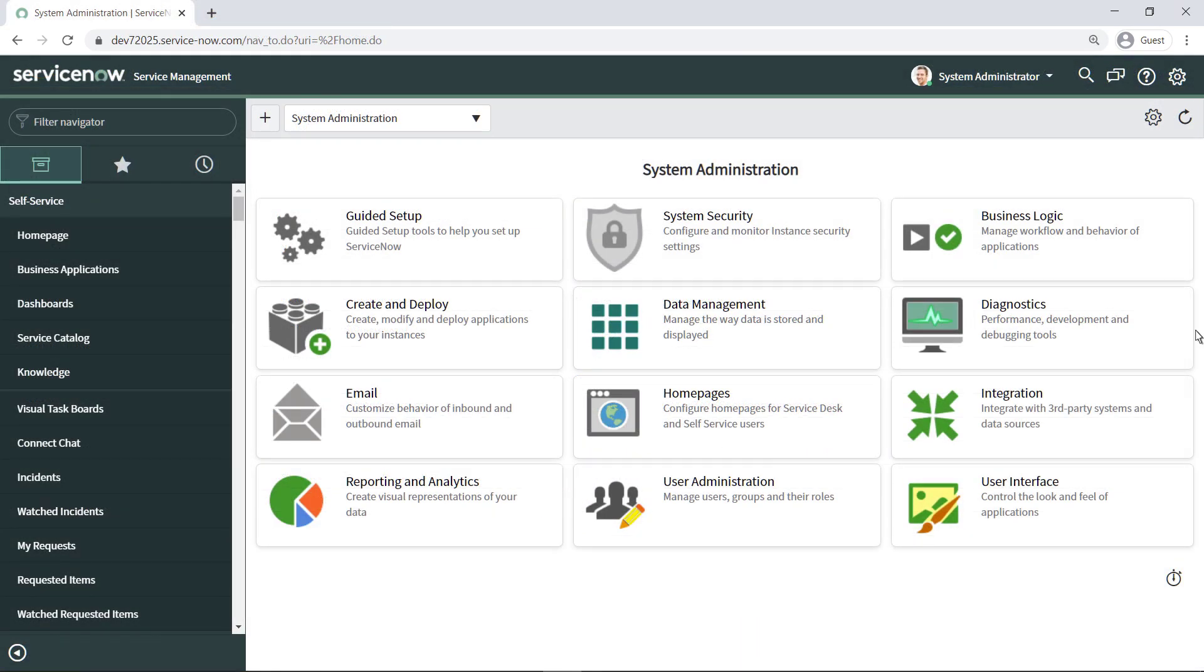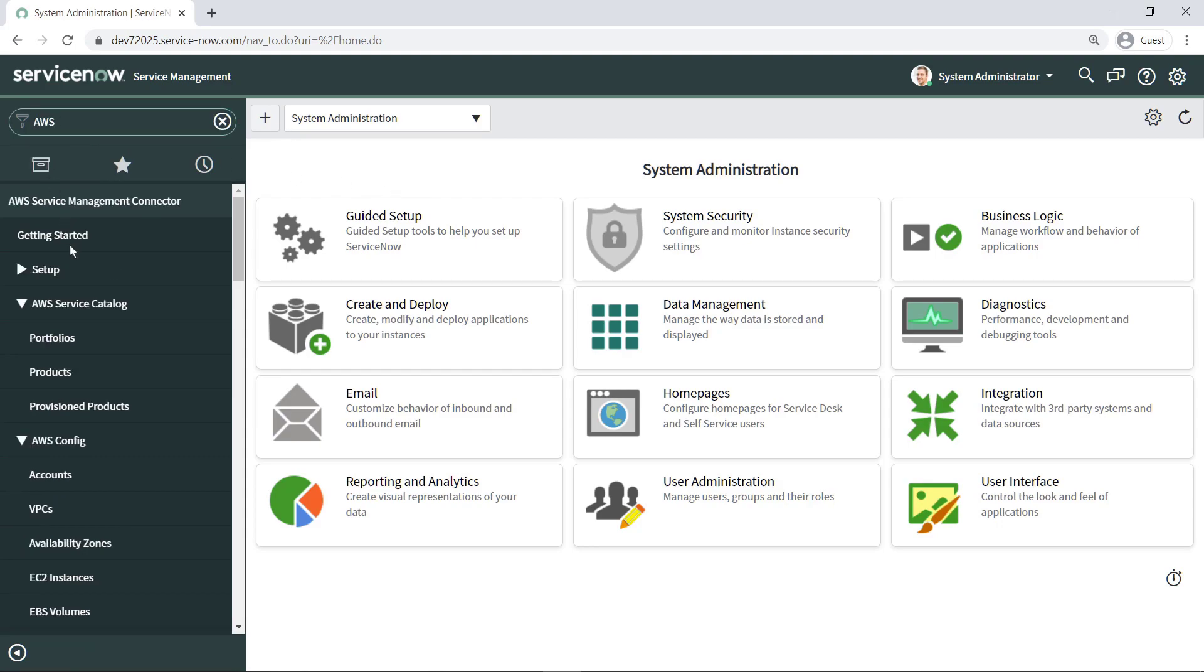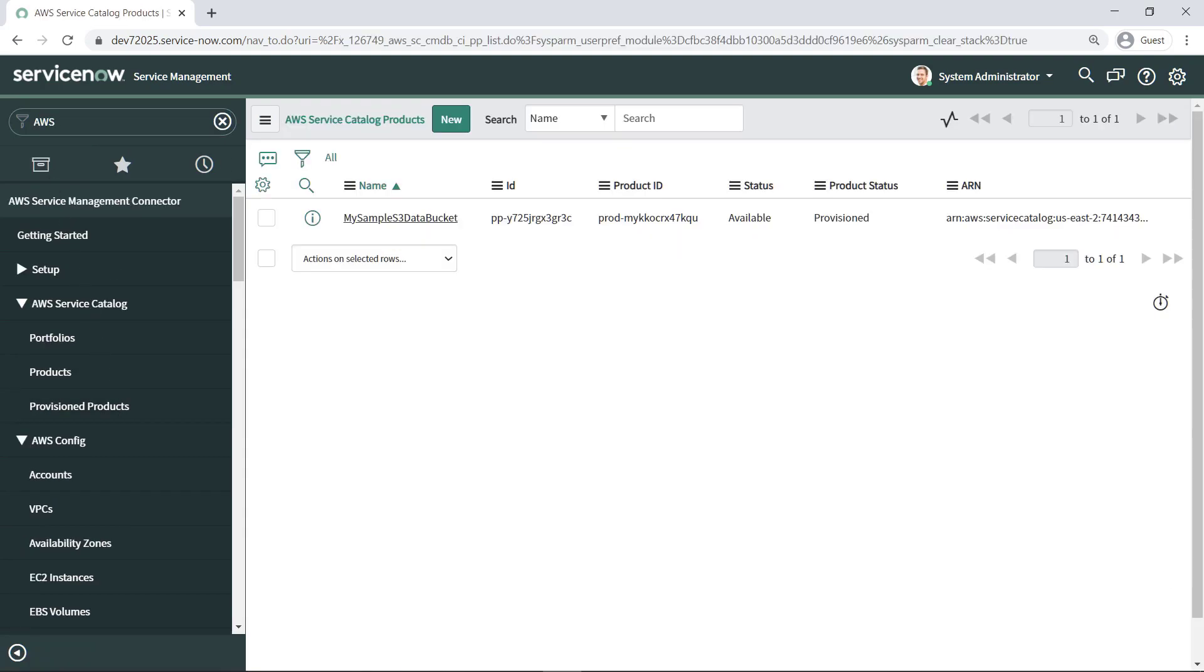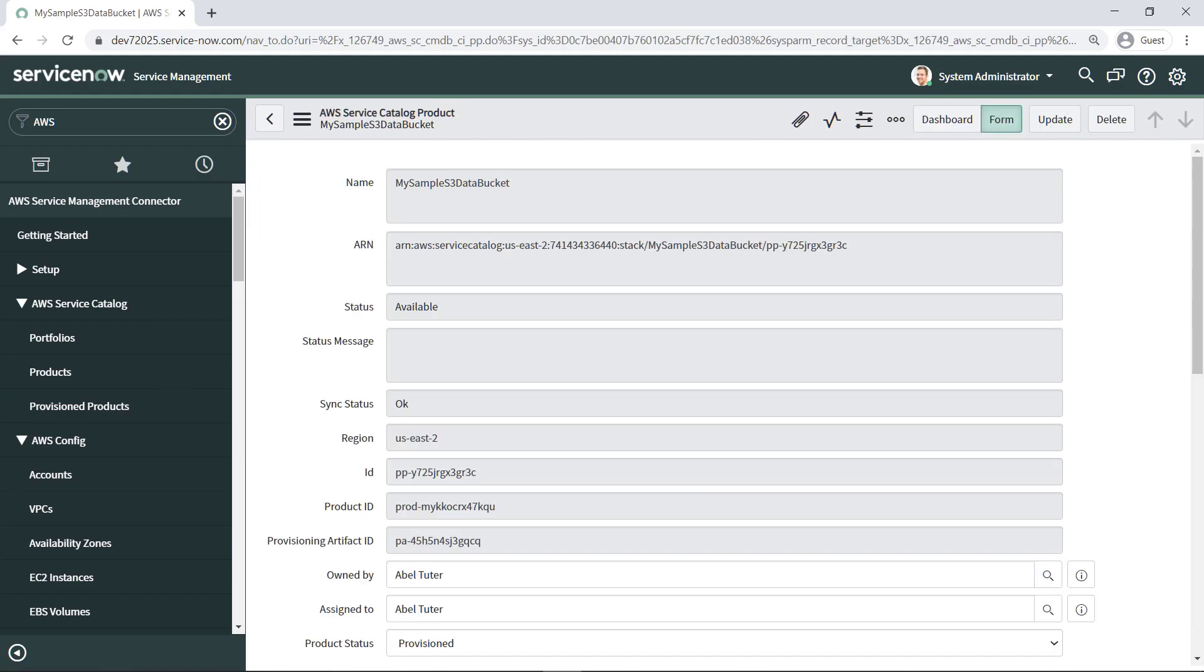Next, let's review some additional functionality of the connector. Let's take a look at provisioned products. Here, admins can review and manage all the AWS Service Catalog products that your organization has provisioned from ServiceNow. For instance, you can update and delete existing products if needed.